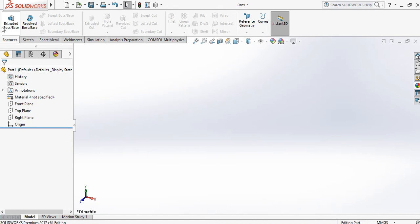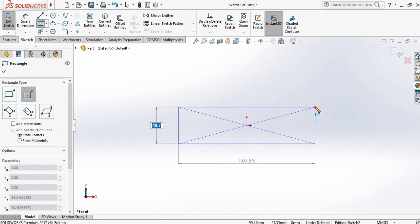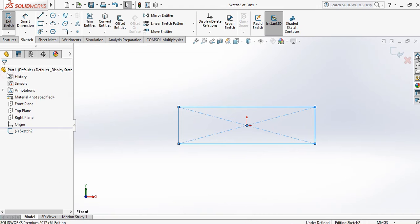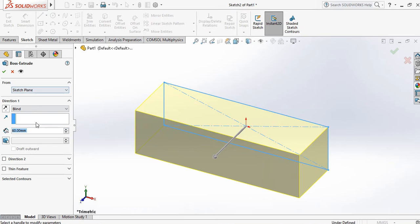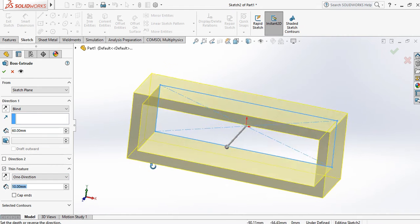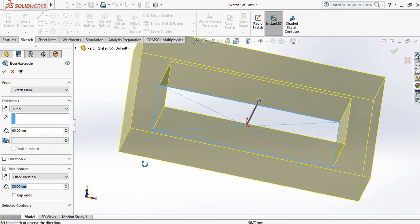There is one more command inside Extrude Boss: Thin Features. Click on Thin Features — it asks us to provide the thickness, and as you increase the value the thickness increases.